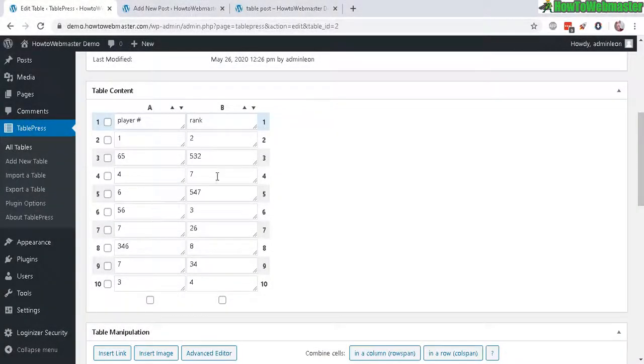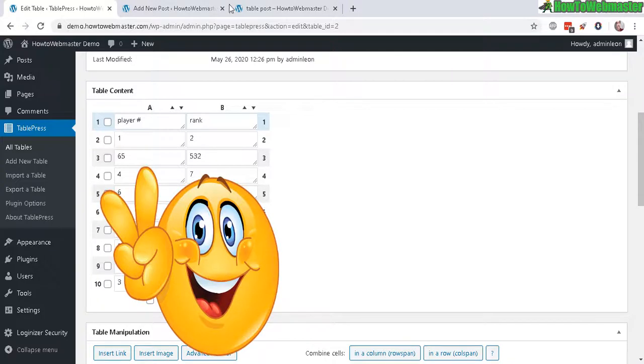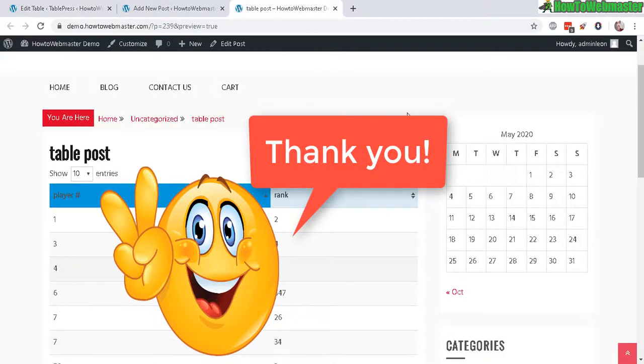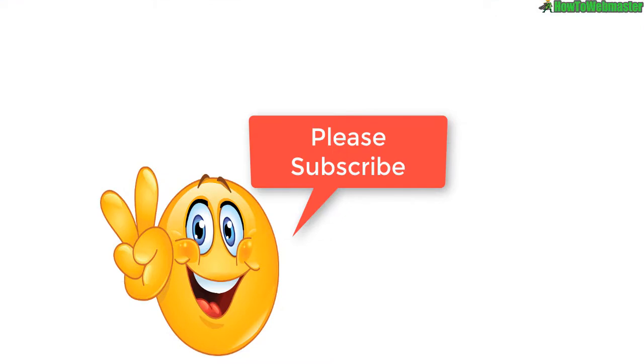Anyways, I hope this helped. Thanks so much for viewing. Be sure to subscribe to HowToWebmaster for more WordPress tips, tricks, and tutorials. Thanks again. And until next time, happy blogging.